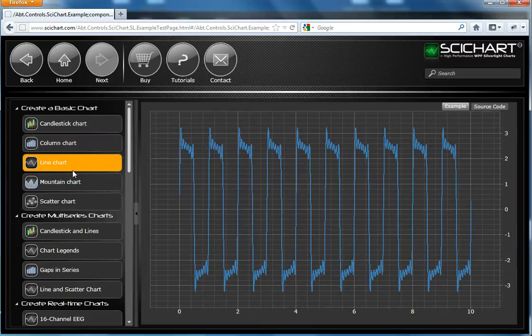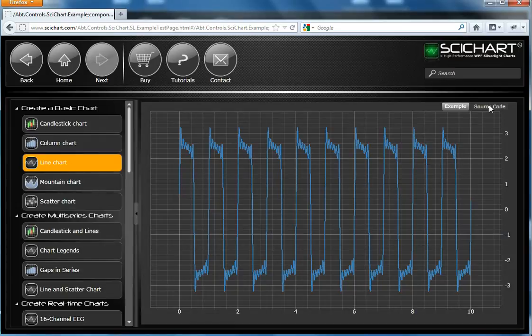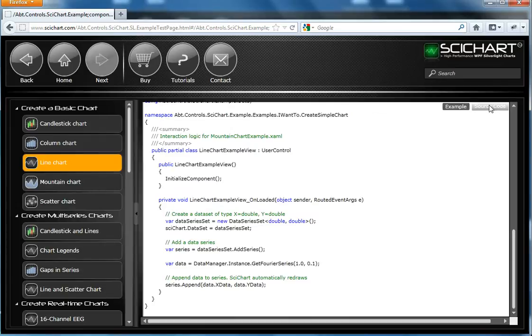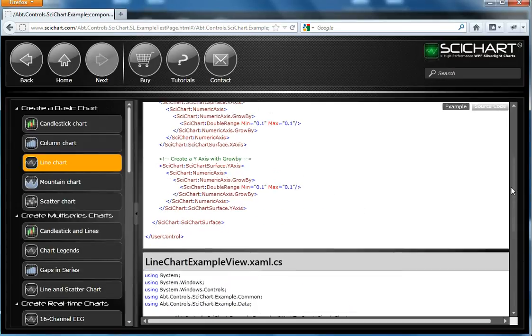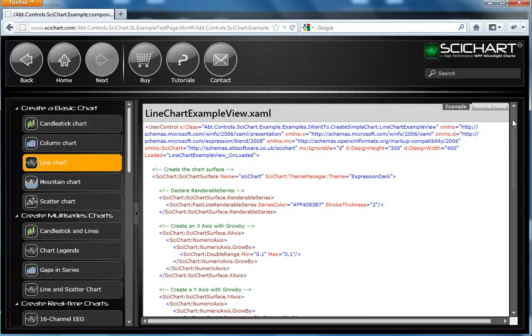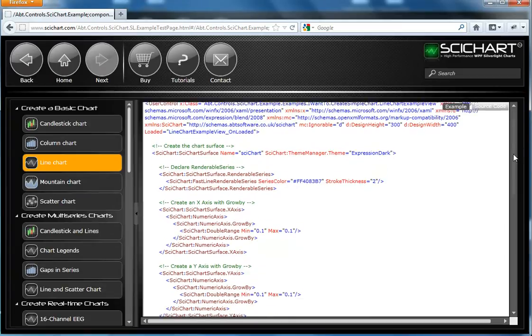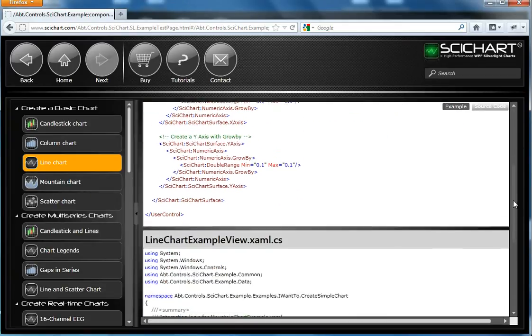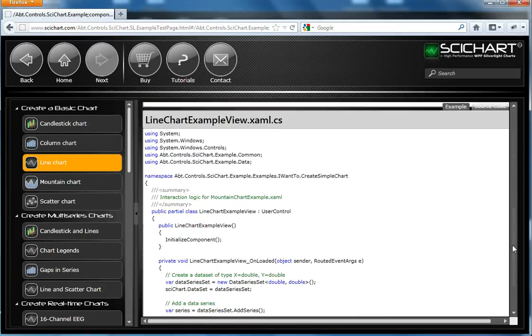Click on Line Chart and here we can see a simple two-axis line chart. On the right-hand side there is a button which you can click to see the source code that created this example. That's it. So literally one XAML file, one code behind.